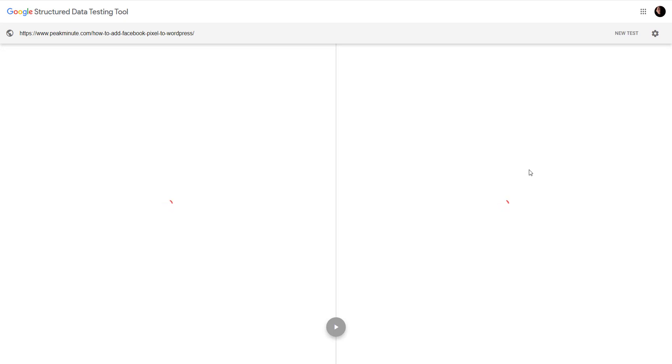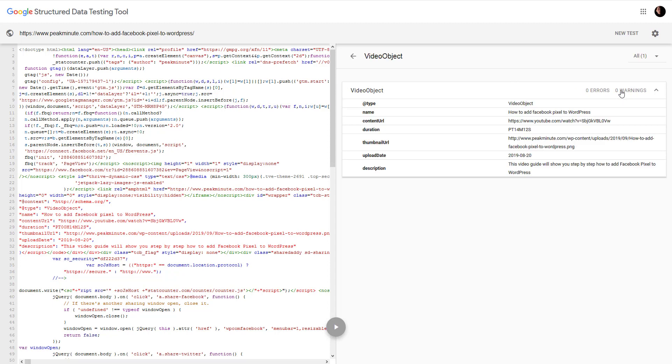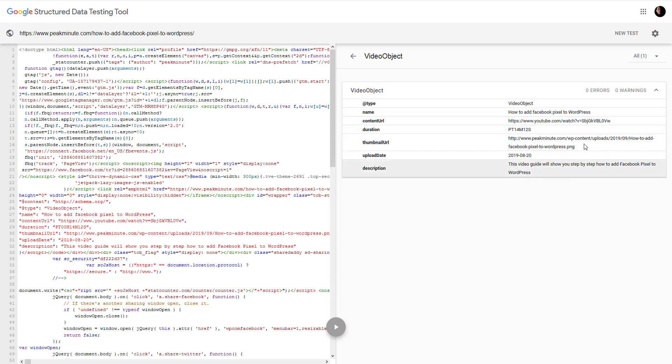And Google is now fetching all that data of rich snippets here we go and as you can see we have video object that's what we want. Video object title link time and everything else. That's how you manually add video object rich snippets.